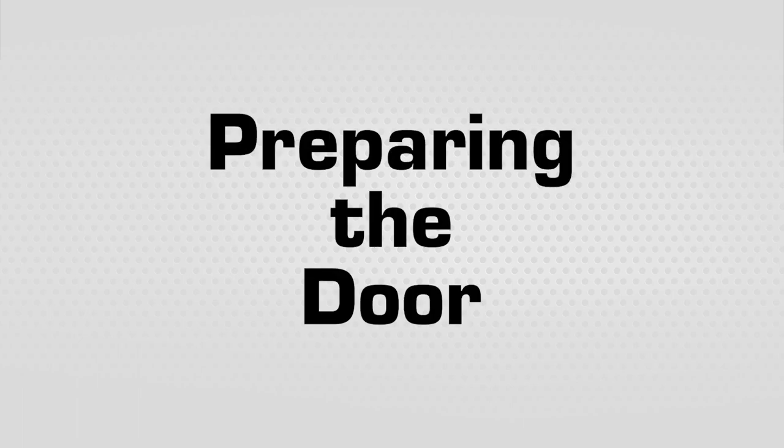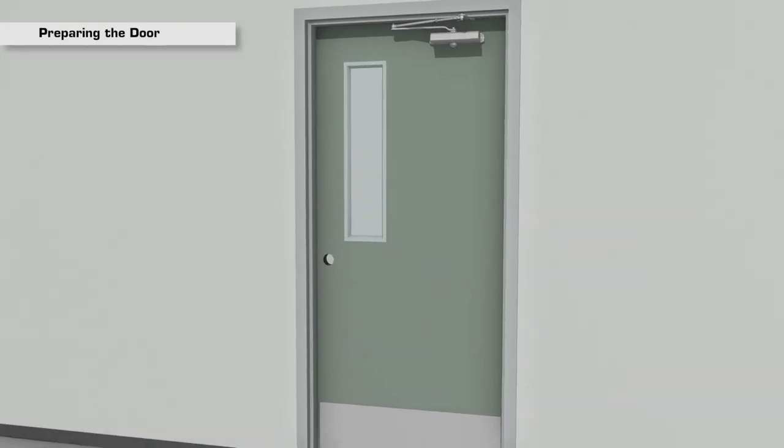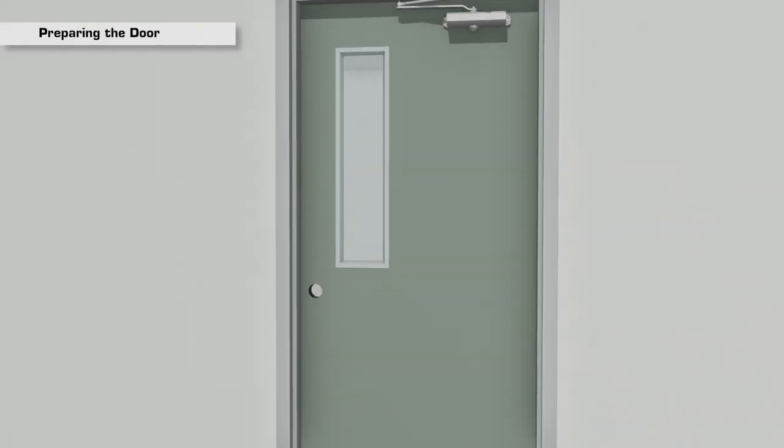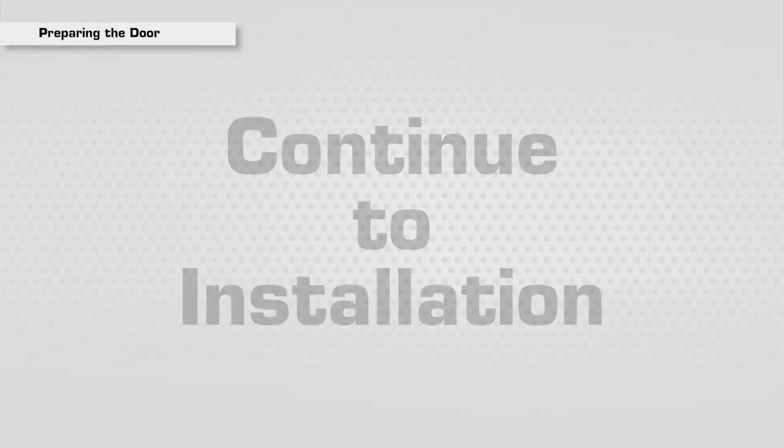Preparing the Door: If your door is already prepared and matches the provided template, continue on to installation. If not, use the provided template to mark and drill the appropriate holes for your door.